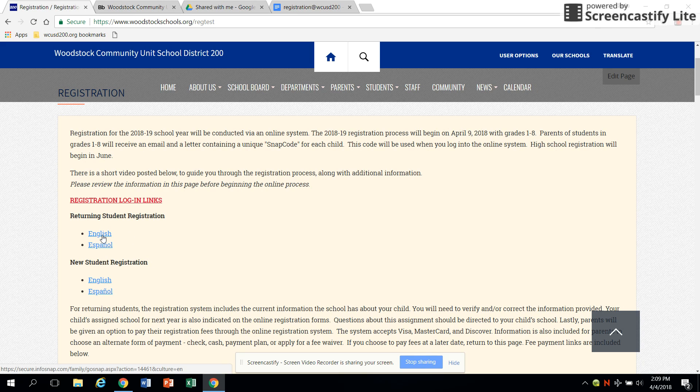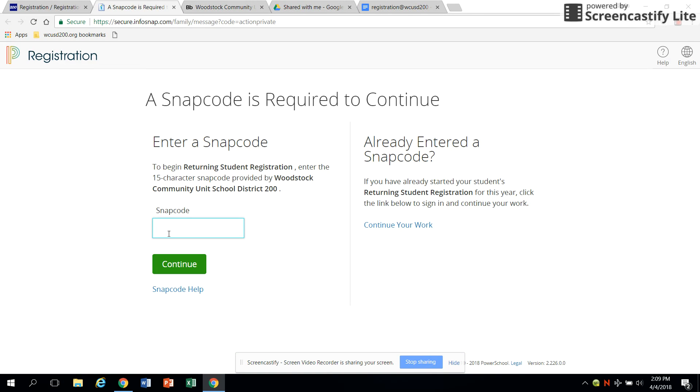On the sign in page, enter the SNAP code in the box as indicated and click continue.